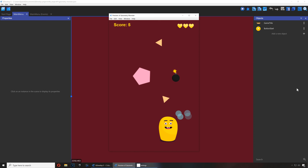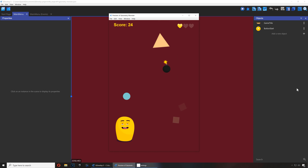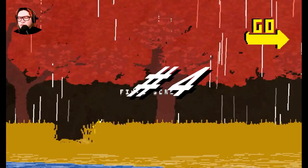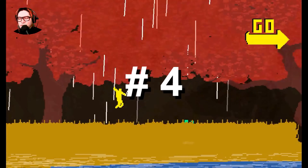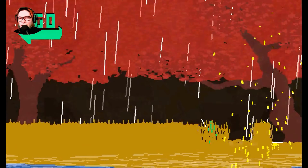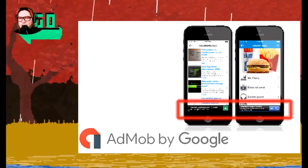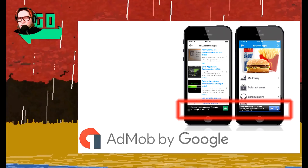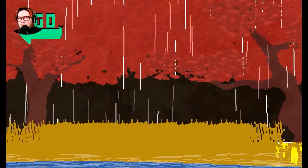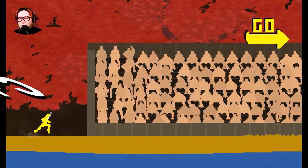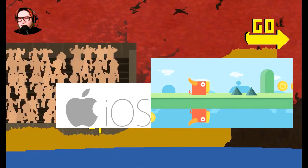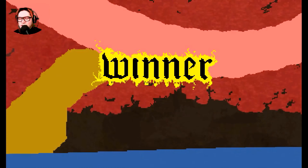Number three: Chartboost. You can attach Chartboost to your games — it's super easy, and I should probably post a video about that. Number four: AdMob. You can show AdMob ads in your games. They don't pay as much as Chartboost, but I think it's more reliable.